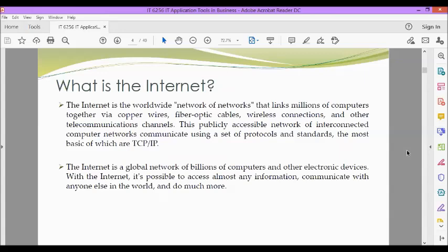The internet is a global network of billions of computers and other electronic devices. With the internet, it's possible to access almost any information, communicate with anyone else in the world, and do much more.